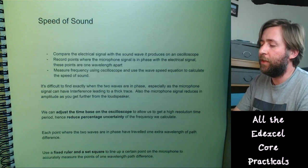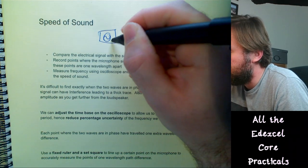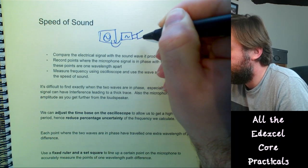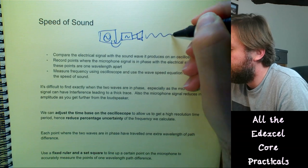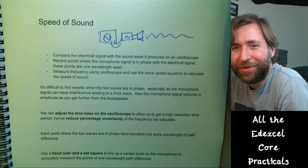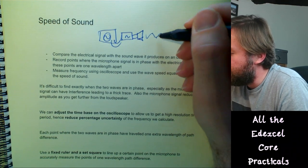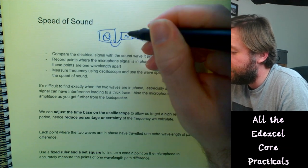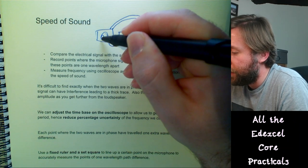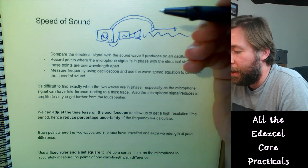Always give your final result to the same number of significant figures as the least precise measurement. Examiners often ask you to evaluate someone's results and they're frequently looking for comments about significant figures. Core practical 6 — speed of sound. You connect an oscilloscope to a signal generator which is hooked to a loudspeaker, producing a sound wave. A microphone is moved through the sound field and connected to the same oscilloscope.